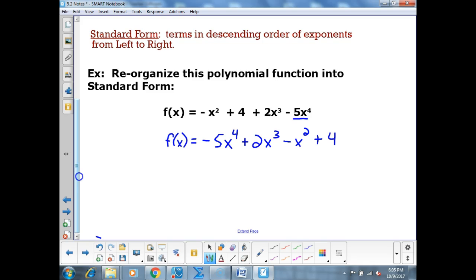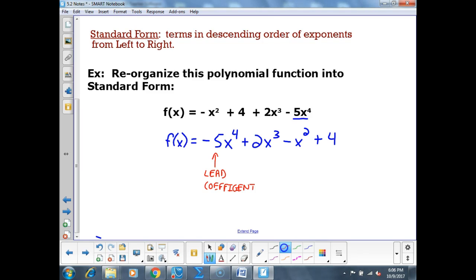You'll hear me refer to the lead coefficient — that's the number in front of the biggest-degreed term in my function or expression. So in -5x⁴ + 2x³ - x² + 4, the lead coefficient is -5.